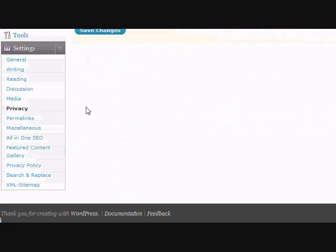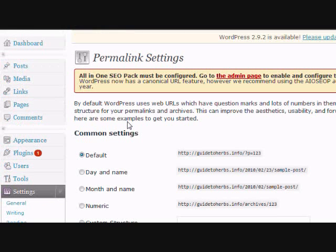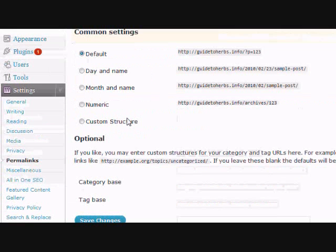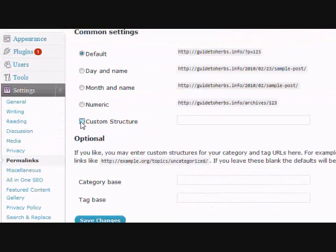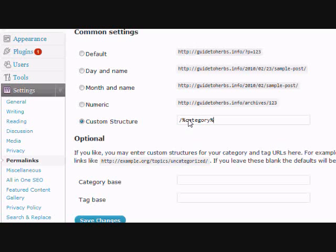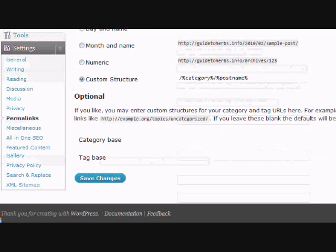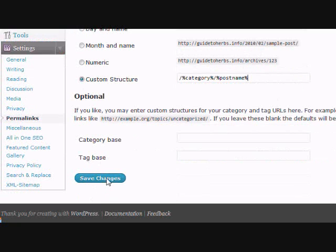Finally, set up permalinks. This makes your URLs SEO-friendly. Select your preferred structure and click save changes.